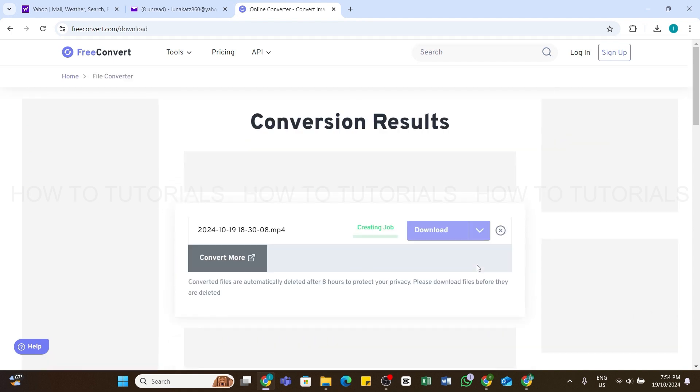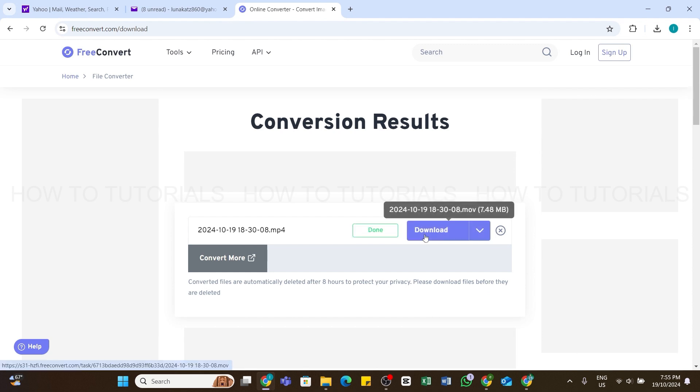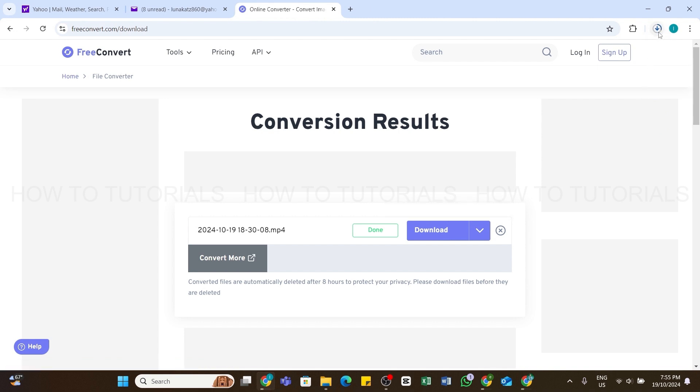It will start uploading the file. After uploading, it will start converting. Wait for a while, and after it successfully completes, click on this Download button. Now it will get downloaded. You can click on this arrow at the top right.